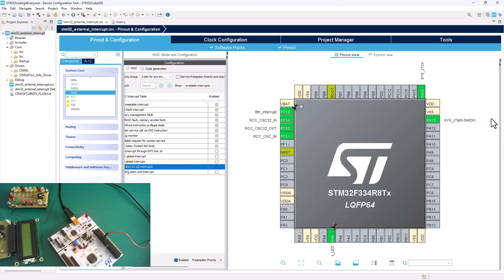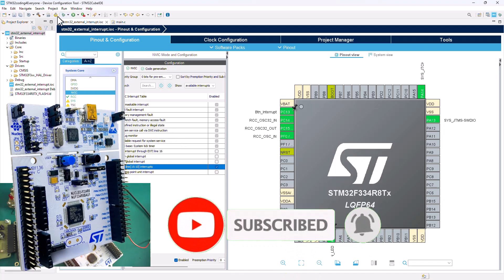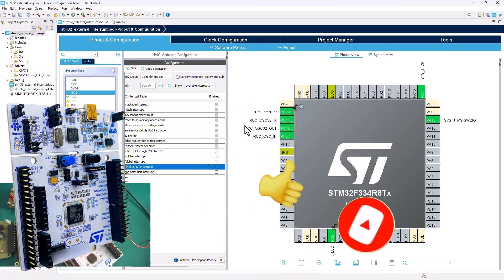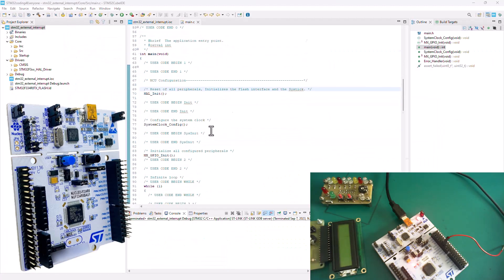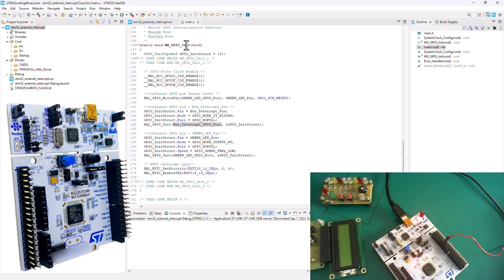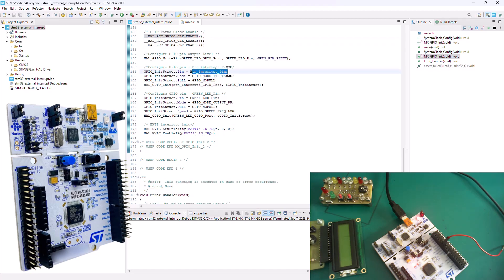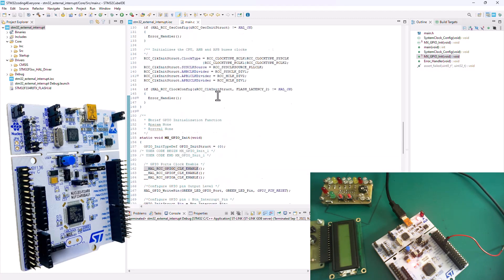We're basically done here. Go ahead and generate your code — click on code generation and yes. Your code is generated with all the configurations: system clock configuration, MX GPIO initialization with GPIO A (where the LED is) and GPIO C (where the button is). You've got your button interrupt pin and your green LED as we defined them, all configured in the GPIO init pin.